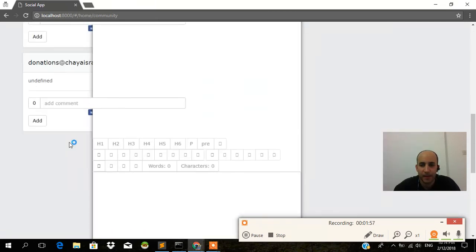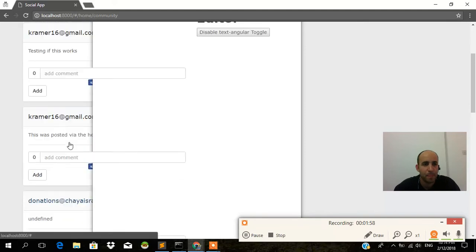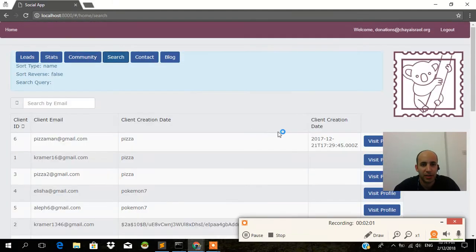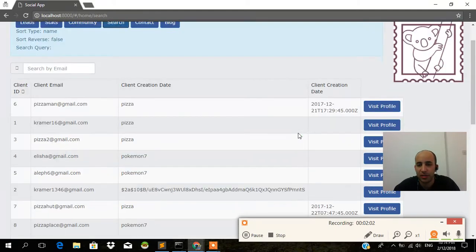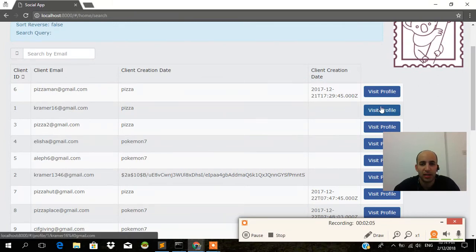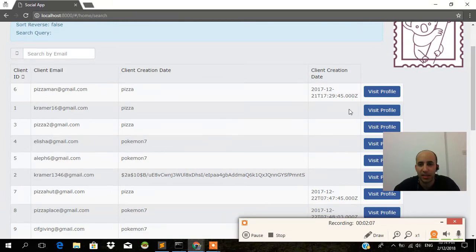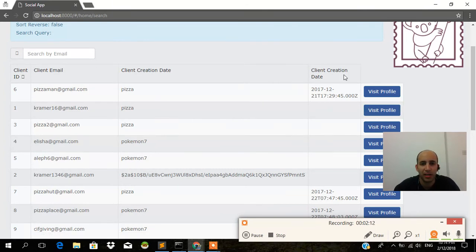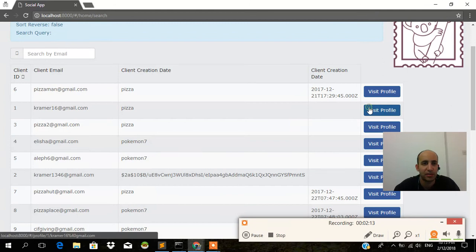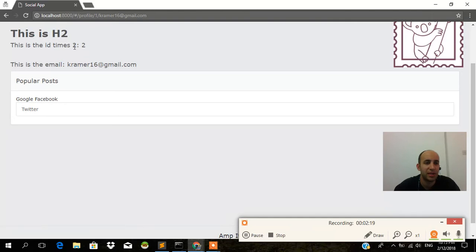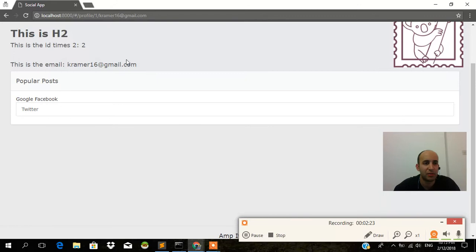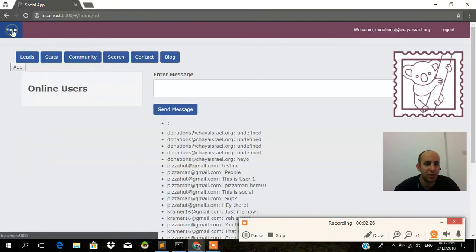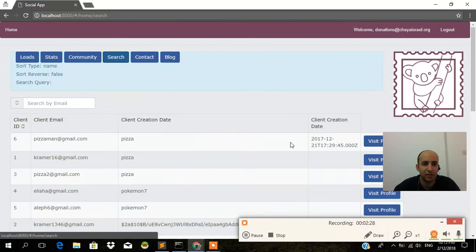Let's go back over here. We have the search. Within the search itself, we have another nice feature, which is if you click on this one, as you'll see, this is Kramer 16. This is an NG repeat. If I click on visit profile, have a look at what happens to the URL slash home slash search. And profile ID 1 and Kramer 16. This is the email Kramer 16. It's pretty much a customized profile page for that specific user. So that's a really nice feature.